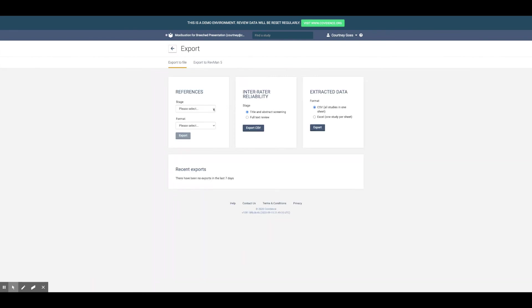When you're ready to export, choose one of the many formats that's right for you. And that's it!